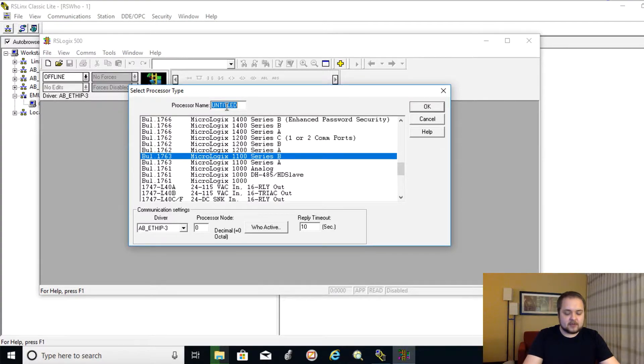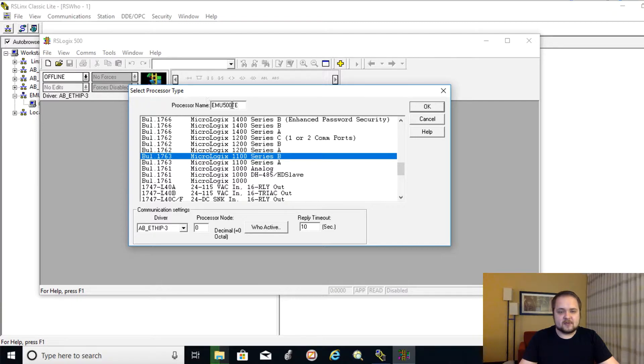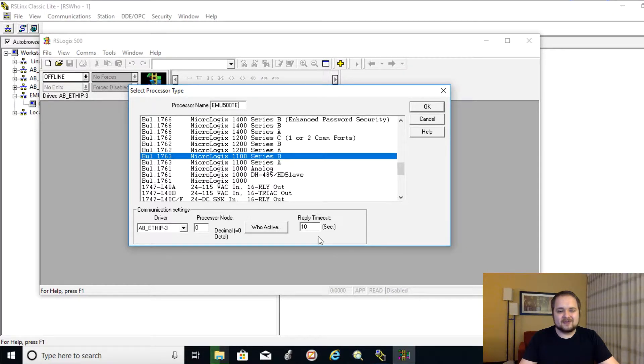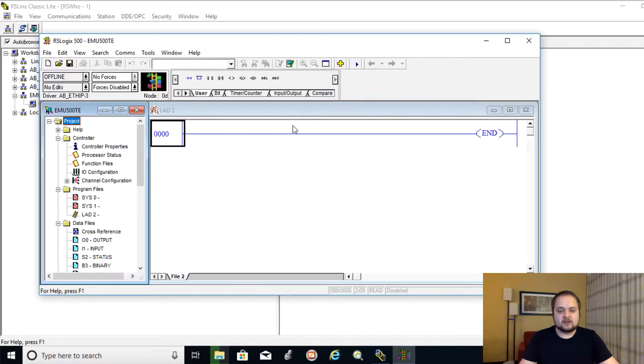This is a processor that I've owned and I've showcased this processor on this channel. So just to remain consistent, we're going to leave it at that. We're going to give it a name. So EMU 500 Test, TE, I guess you cannot put more characters into the name. We're going to leave this as is for now. We're going to take care of the communication a bit later. I'm going to hit on OK.